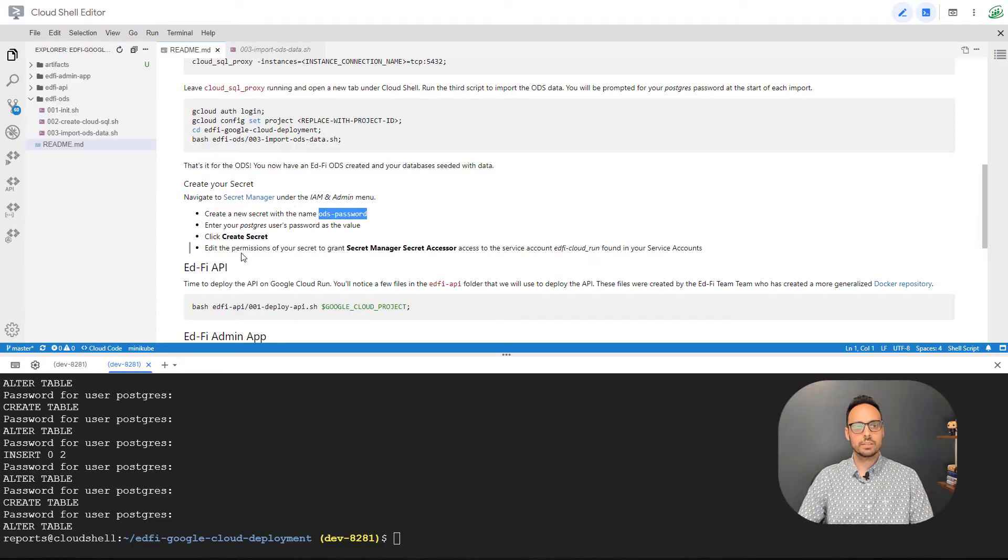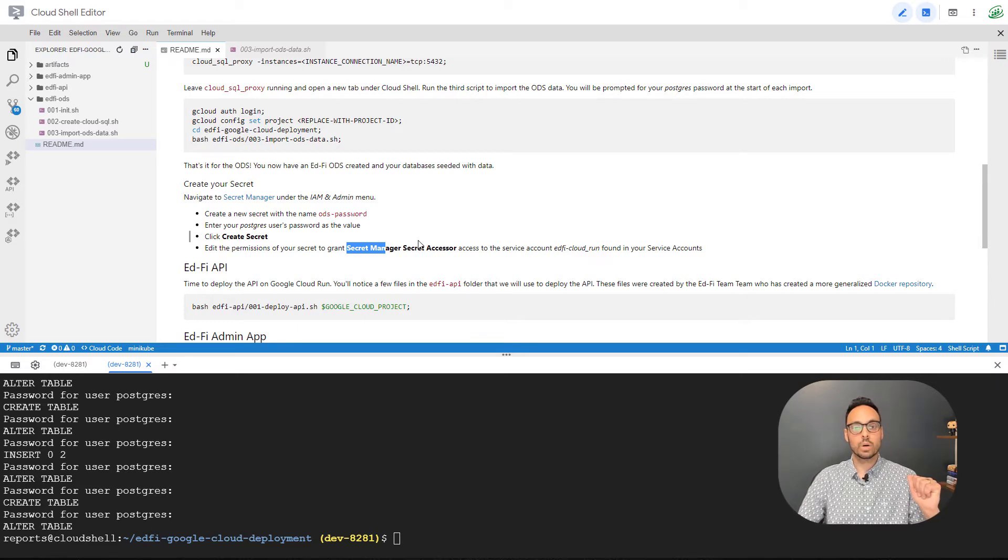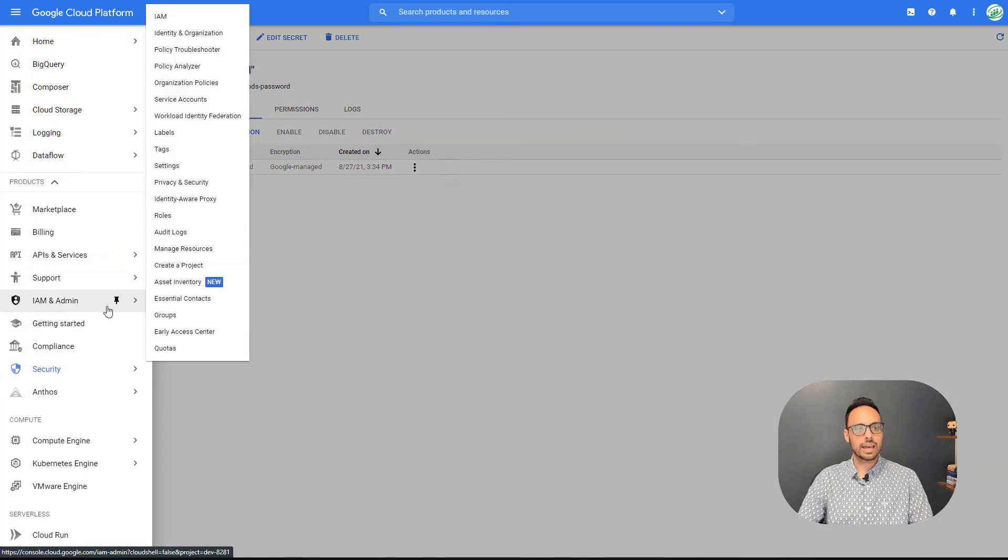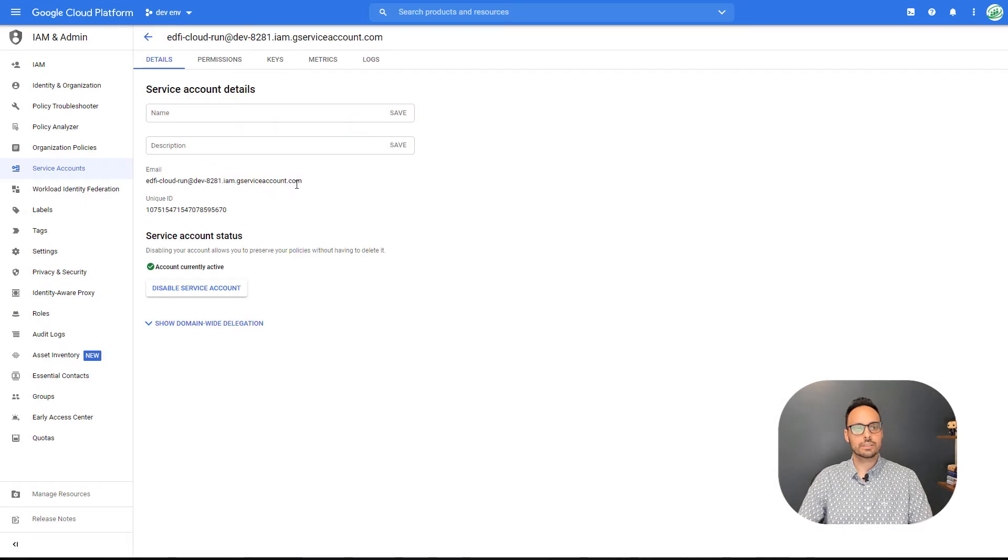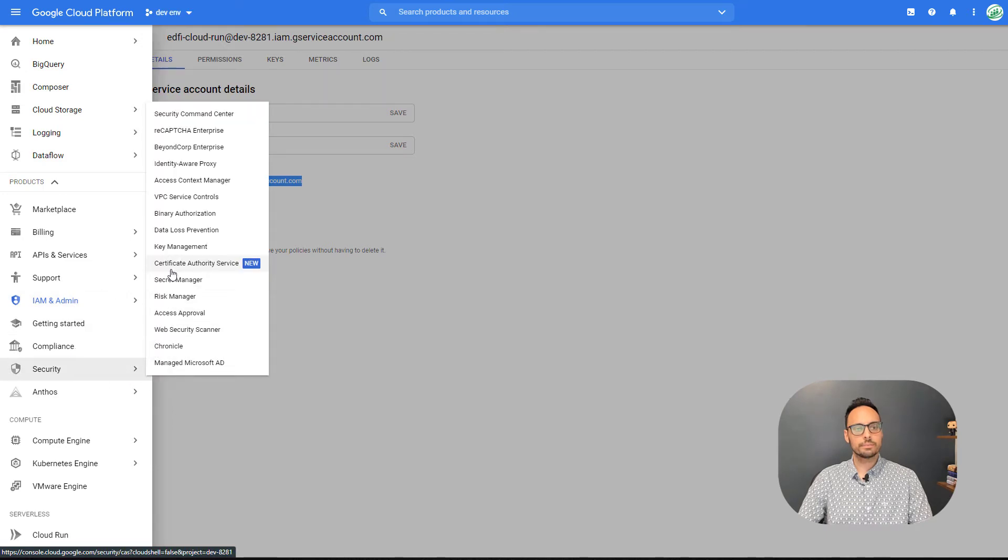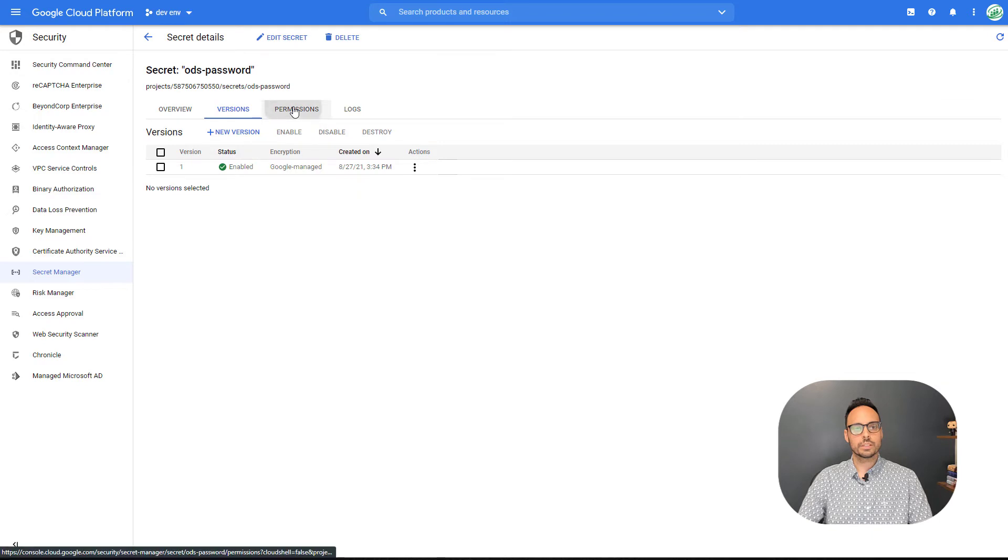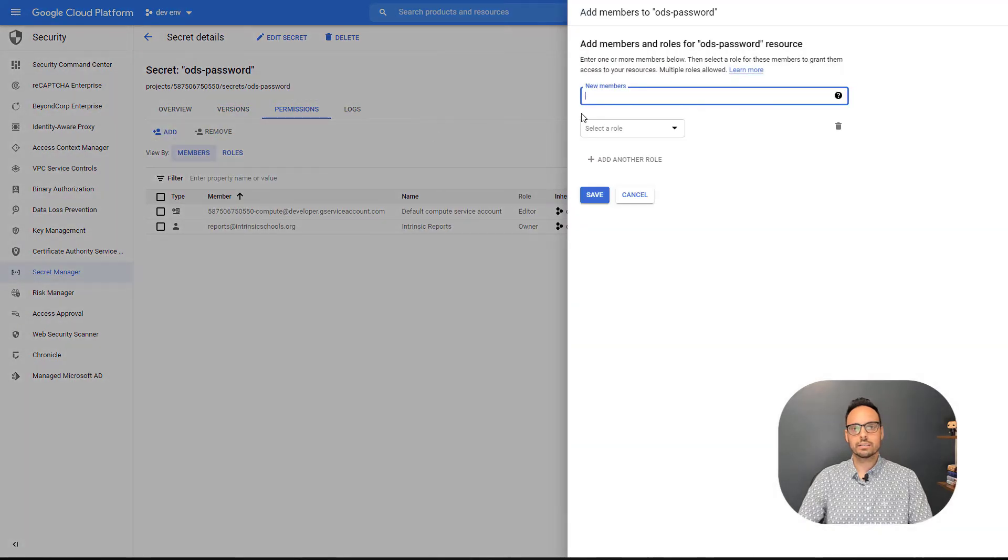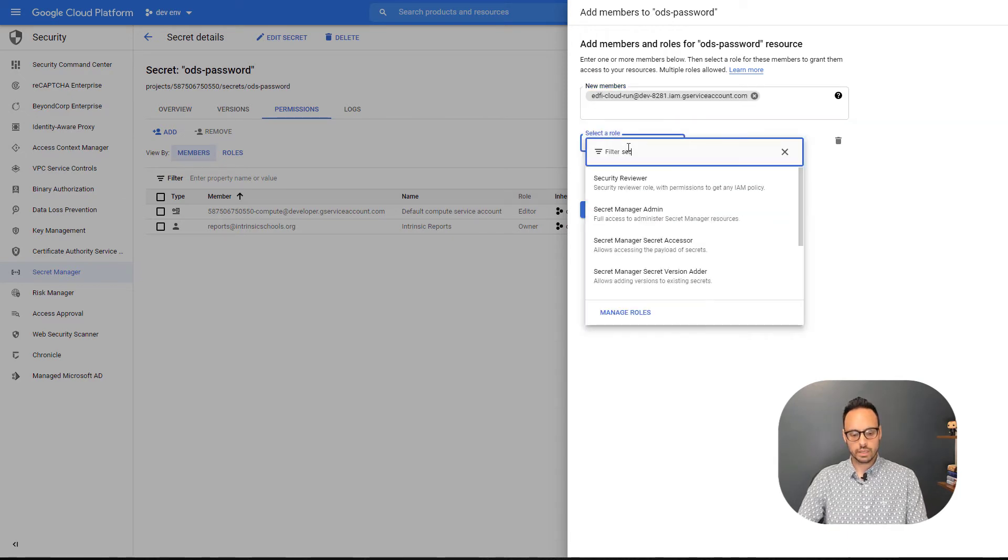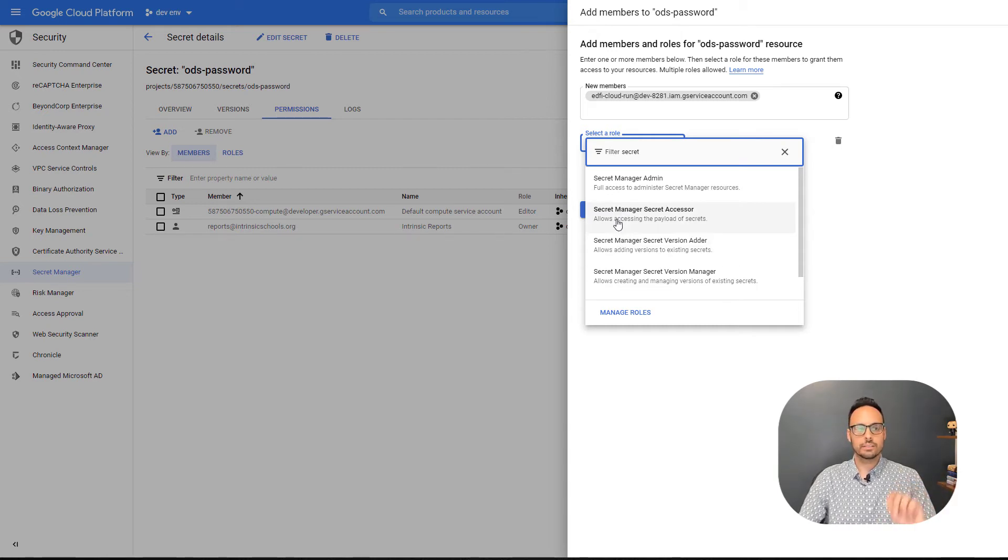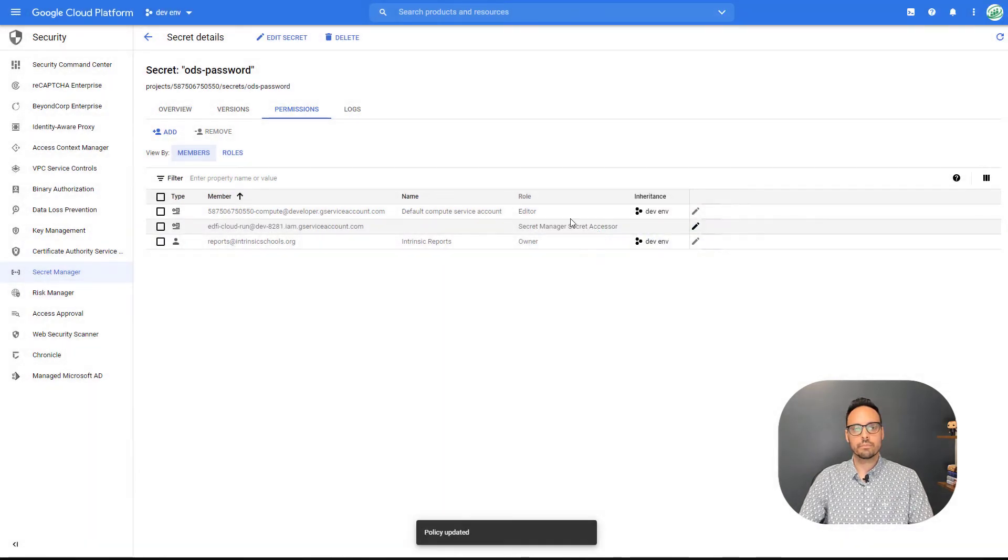The next thing that it has me do is edit the permissions of the secret to grant secret manager secret accessor to the service account that we created back in step one. So in order to find that service account, we actually have to go into IAM and admin, service accounts. It will be called EdFi Cloud Run, but yours is going to have a slightly different suffix after that. So we'll go ahead and copy the email, go back to our secret, go to permissions, and we are going to add that account. And it is called secret manager secret accessor. So this allows this account to actually access the secret, the value that's stored in the secret.